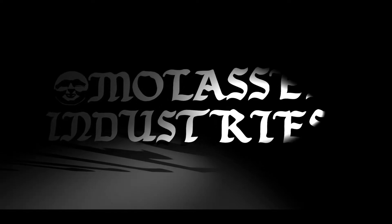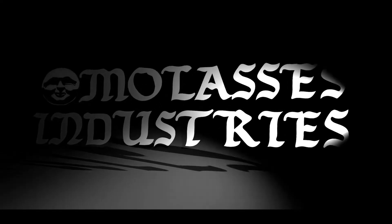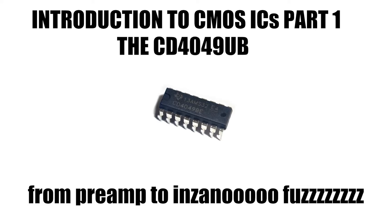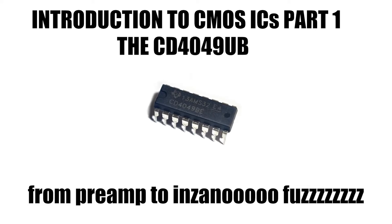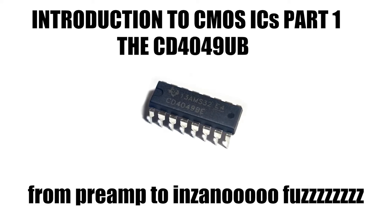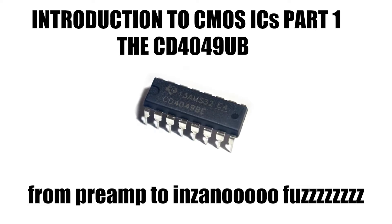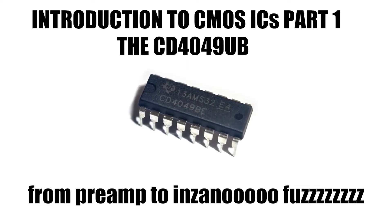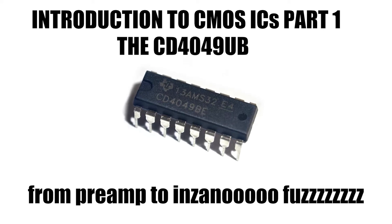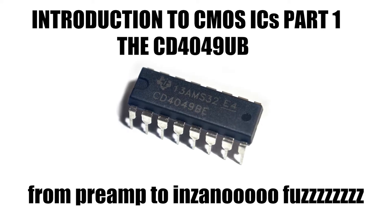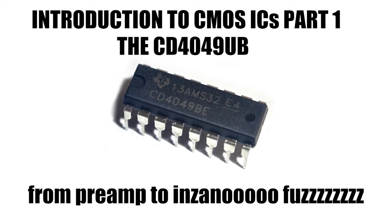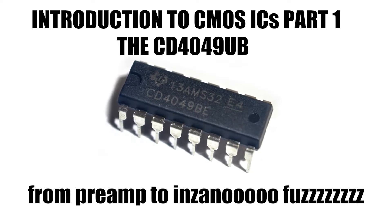Molasses Industries, powerful electronics. Introduction to CMOS integrated circuits part one: the CD 4049, from preamp to insane.